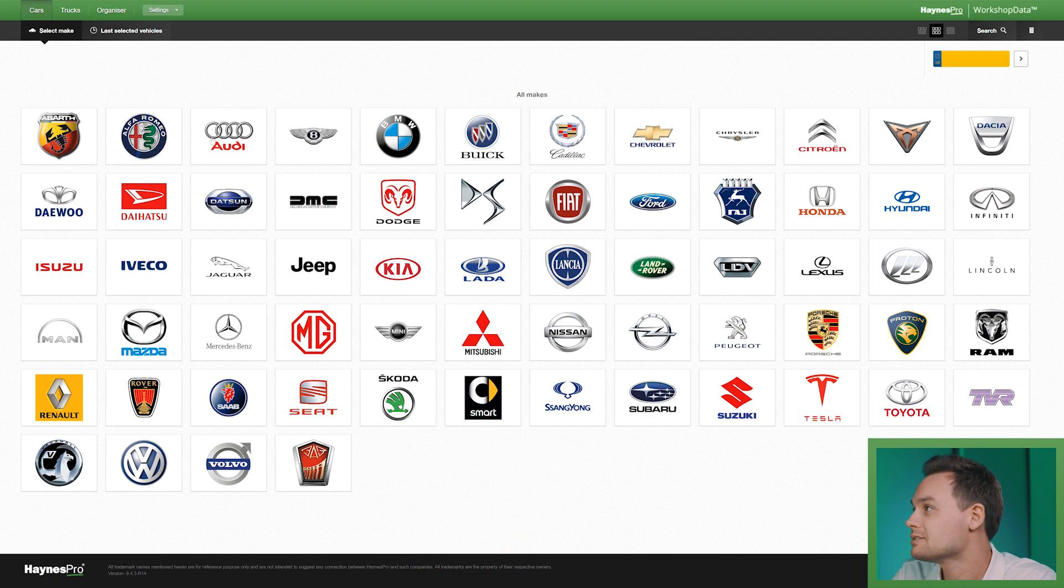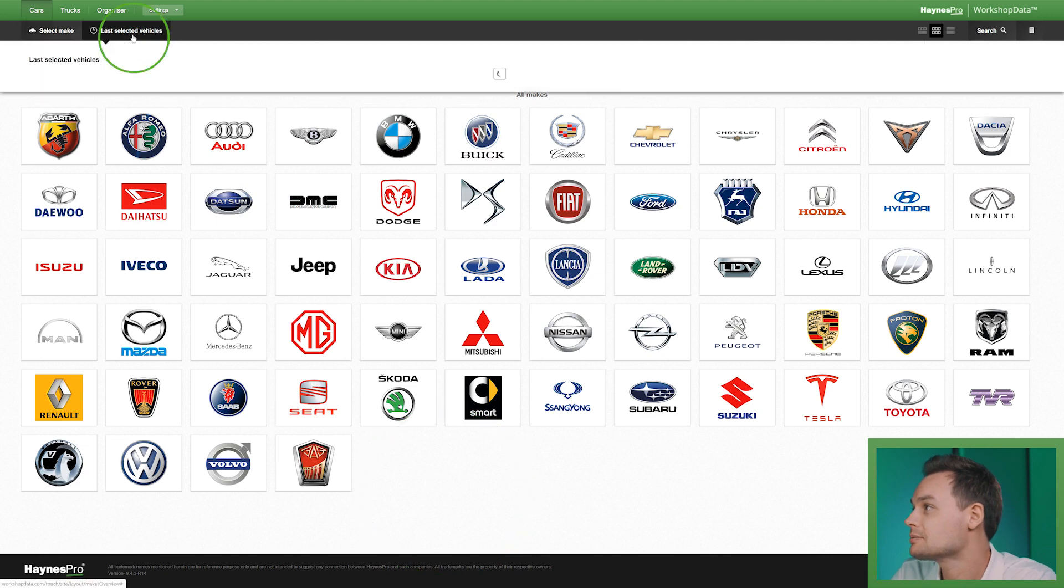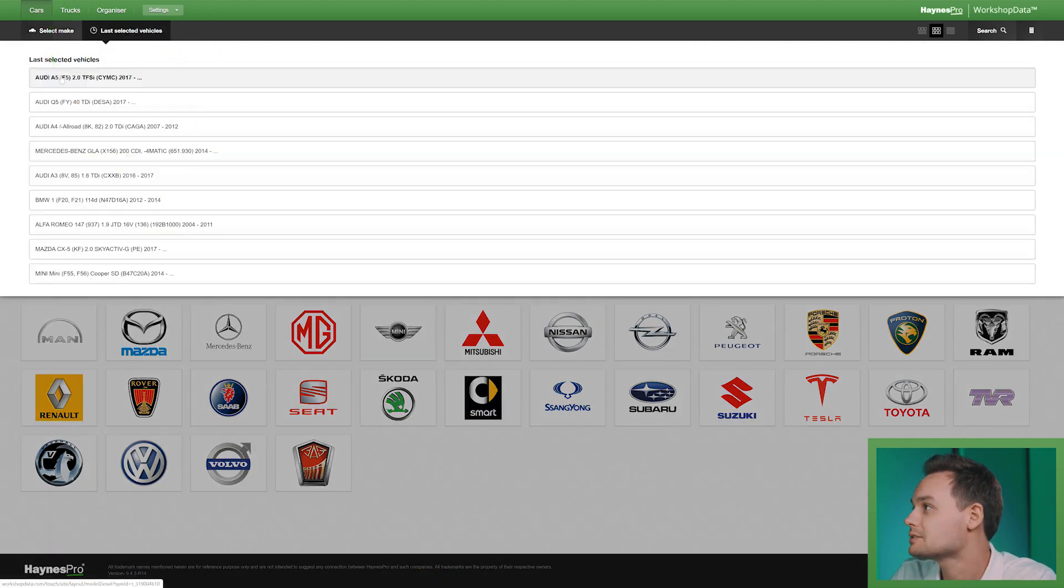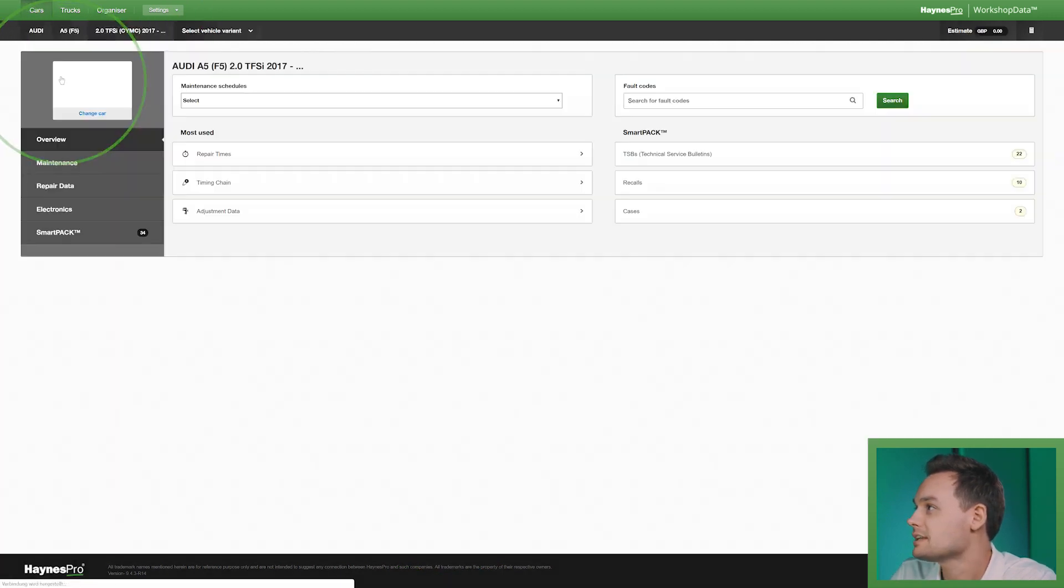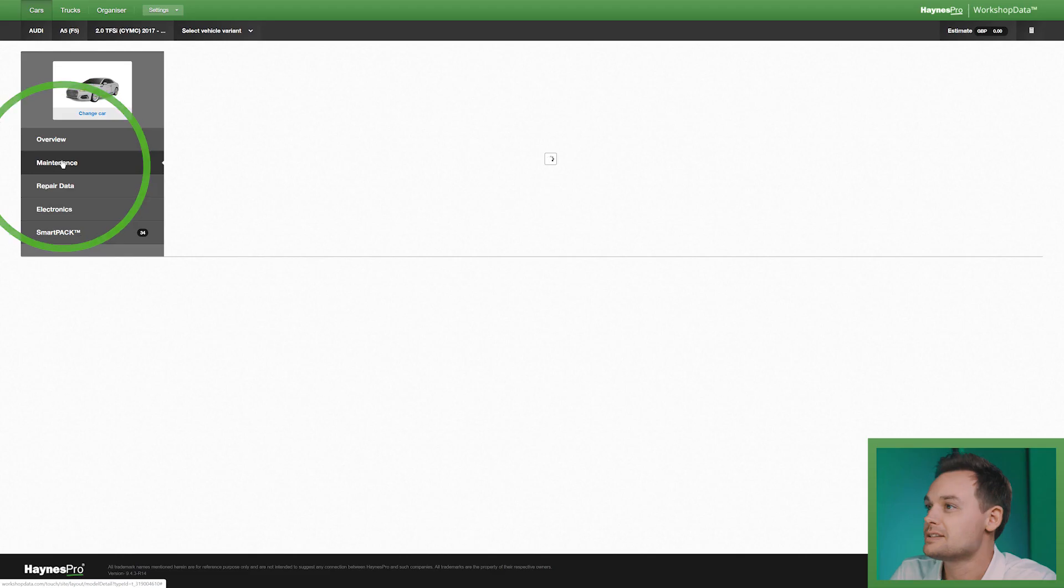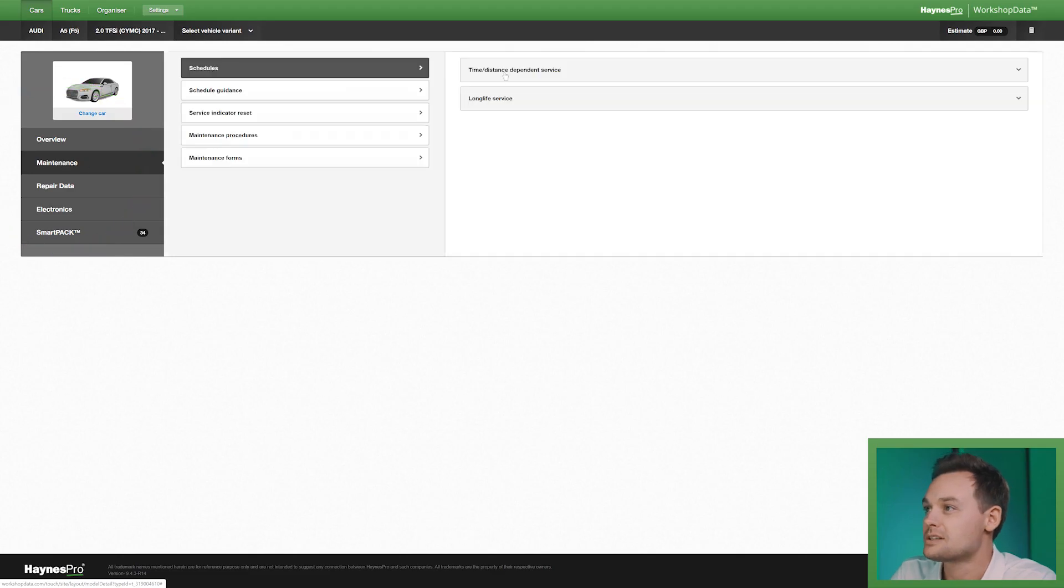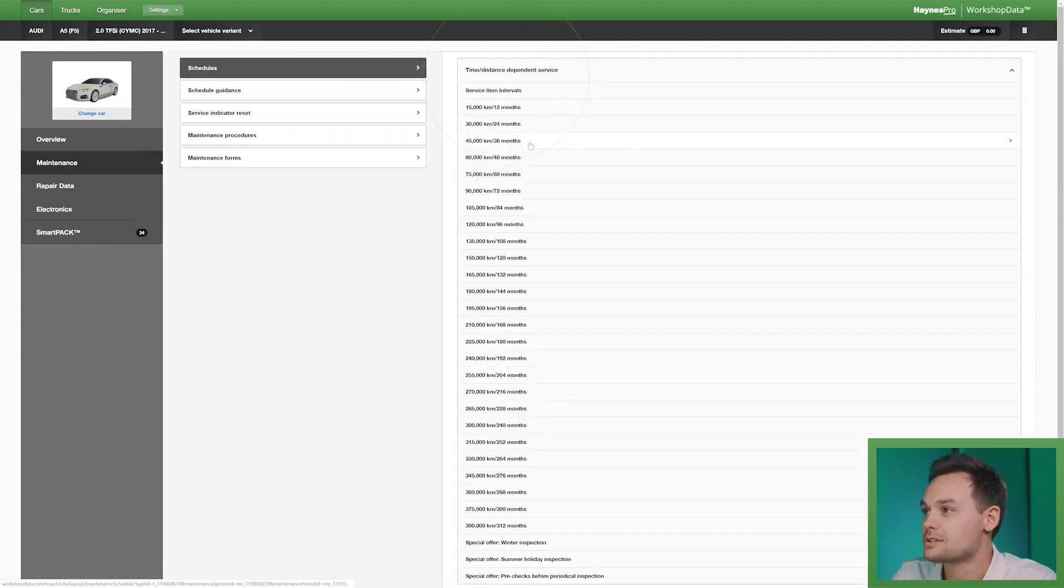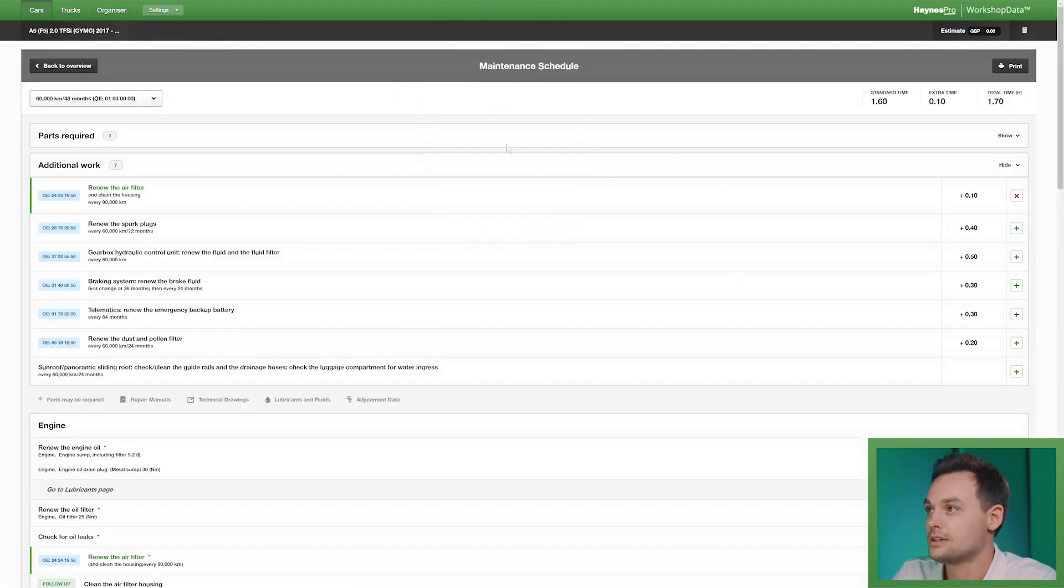I've already selected a vehicle so I'm going to go to my last selected vehicles. Select the Audi A5, go to maintenance, time-distance dependent service, 60,000 kilometers.